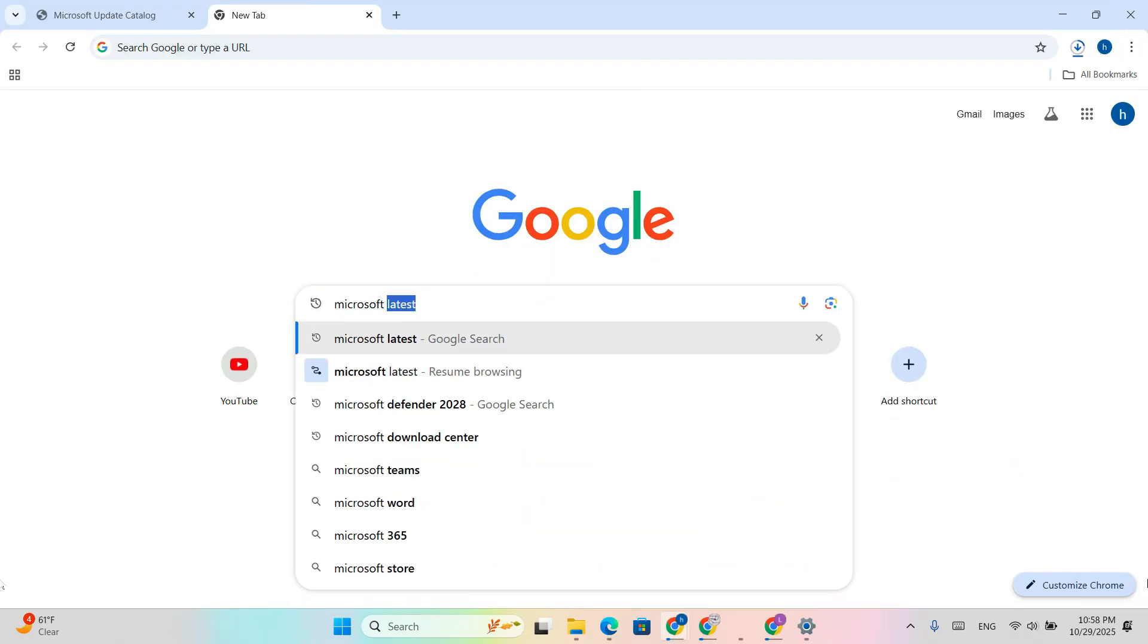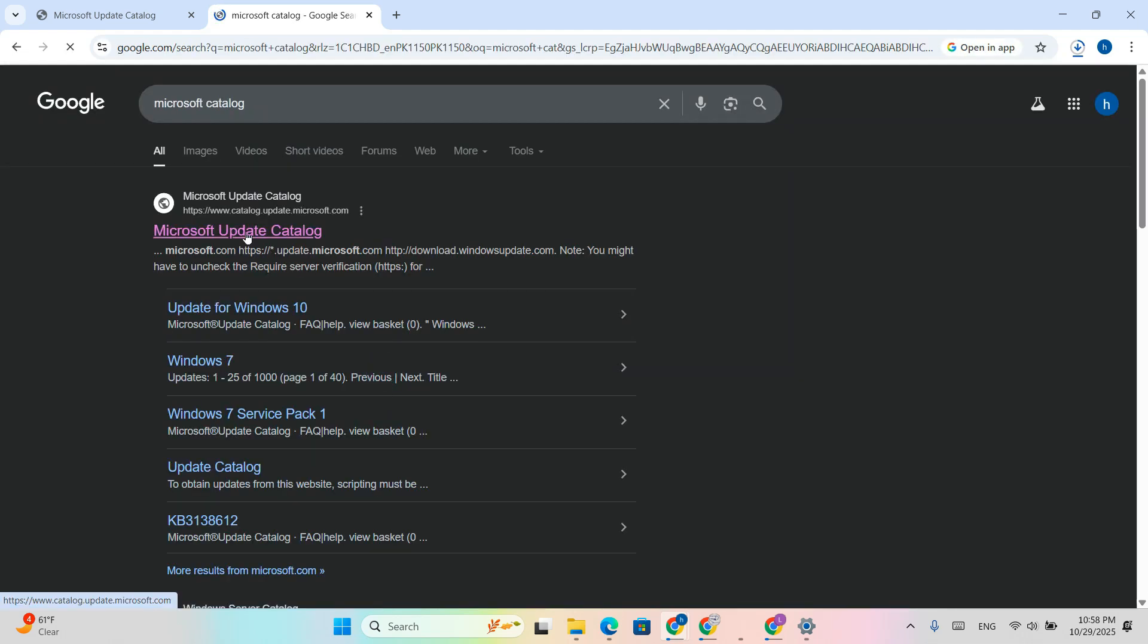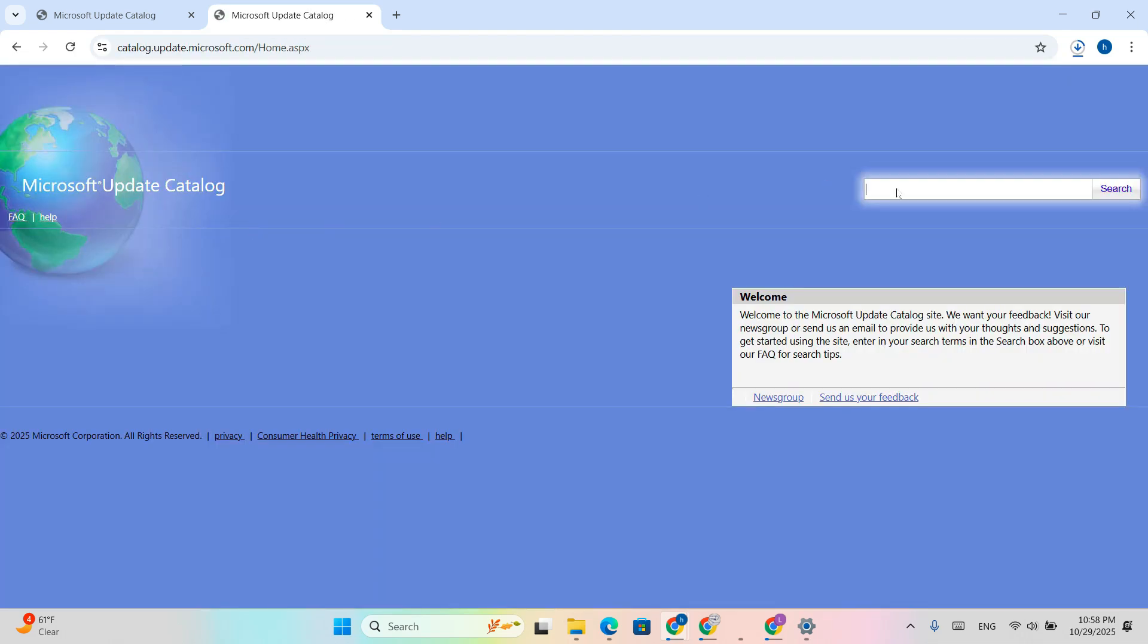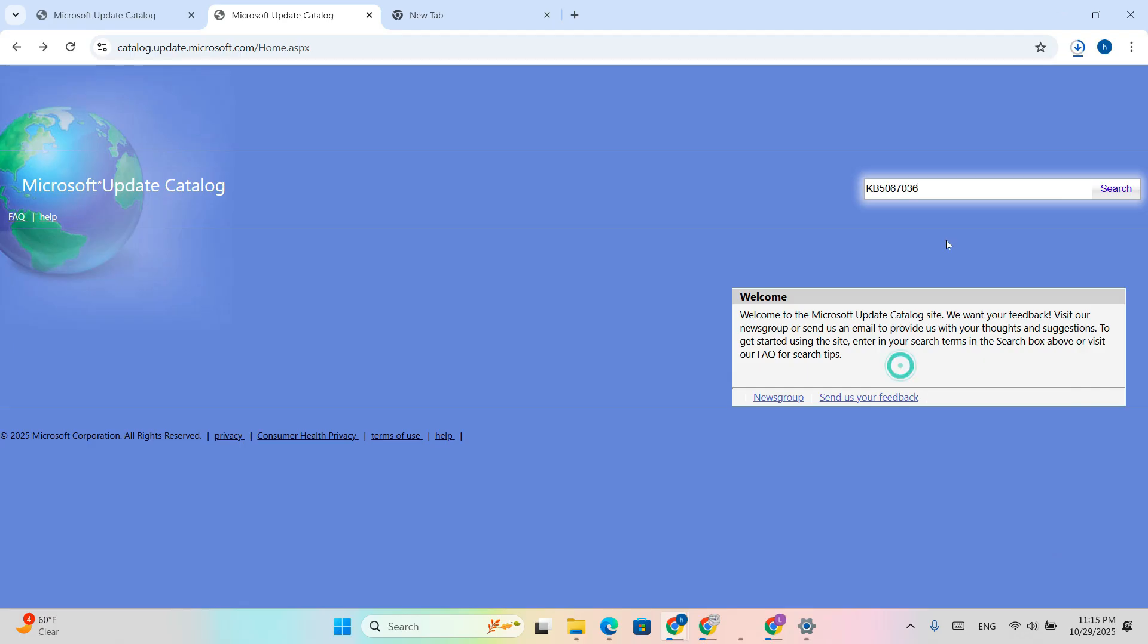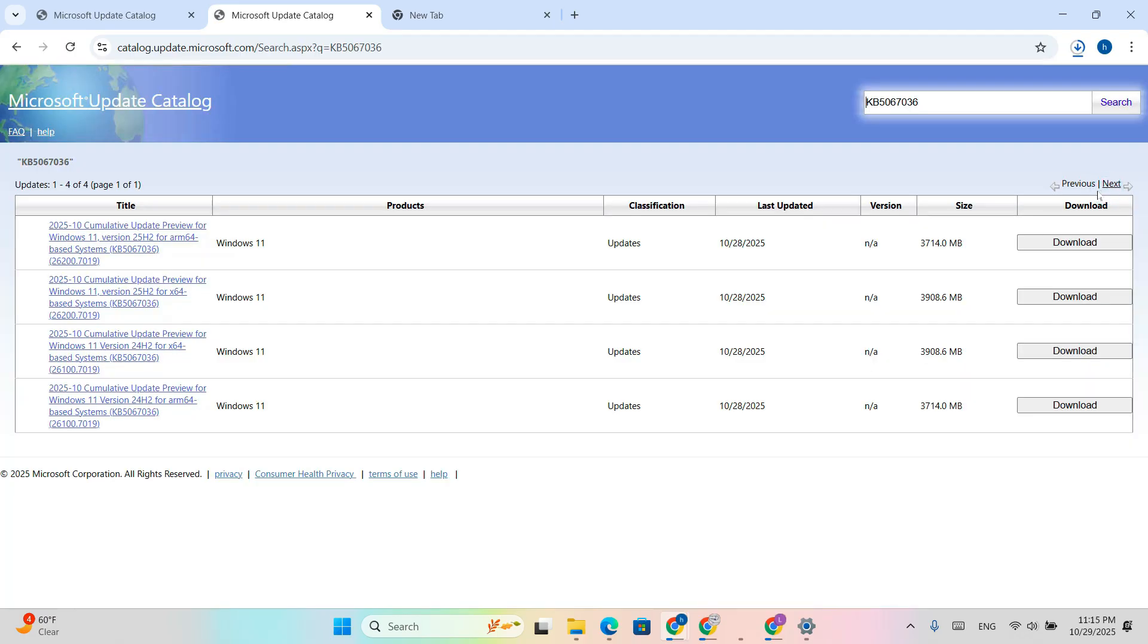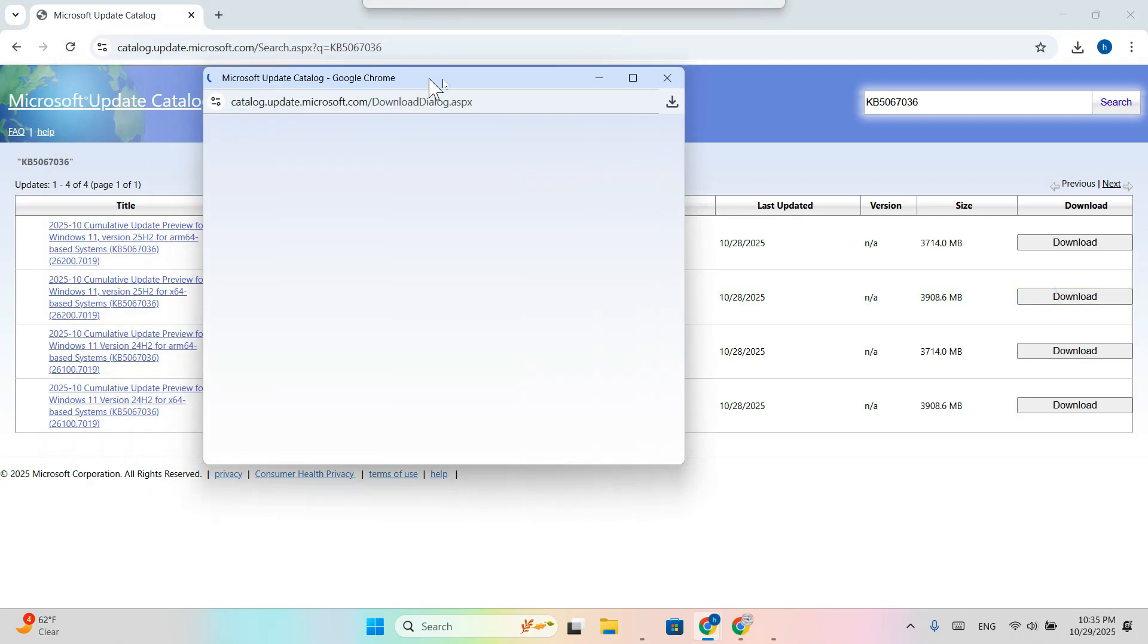Open your browser and go to Microsoft Update Catalog. In the search box, type KB5067036 and press Enter. Now you'll see multiple results, choose the one for x64 if you are on a standard PC. If you have an ARM laptop like Surface Pro X, then choose ARM 64.